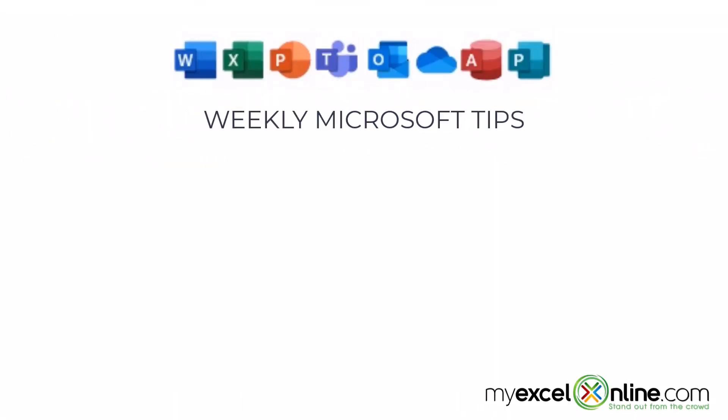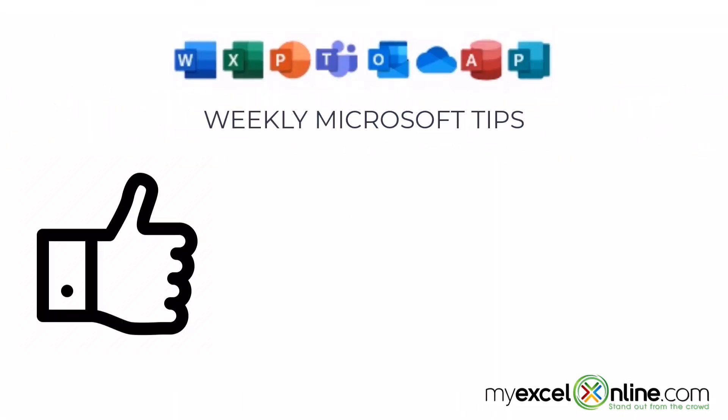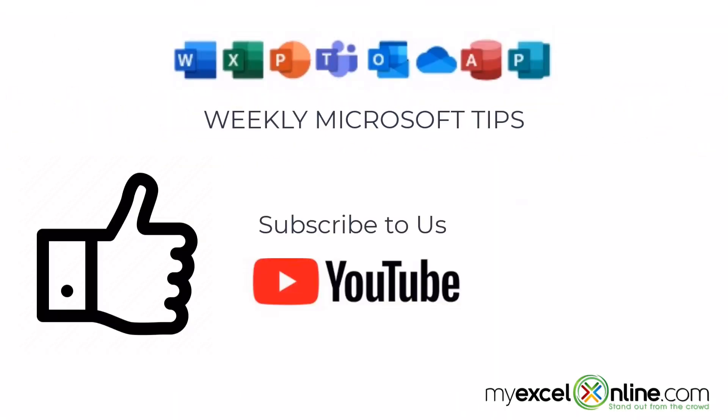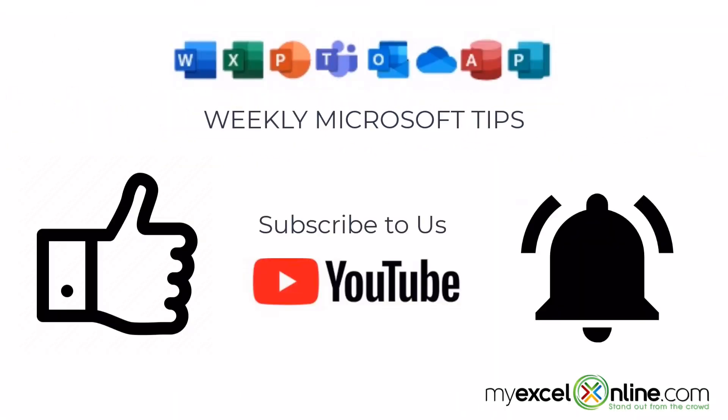If you are liking this video, please give us a thumbs up and subscribe to our channel and hit the bell button to get notified when we release our weekly videos.